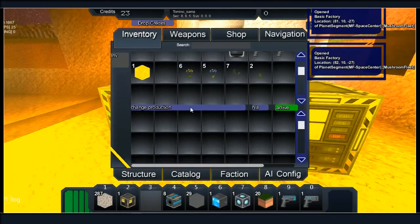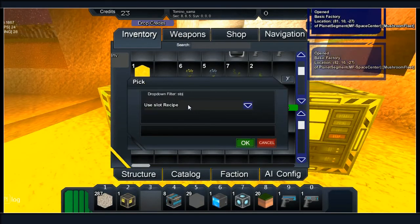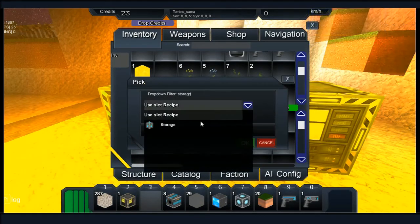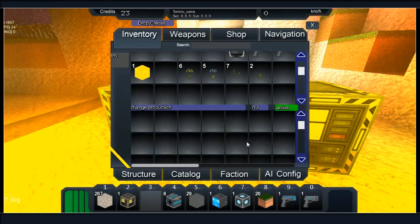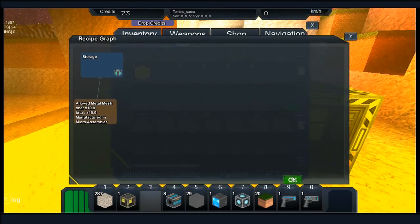All right, I'm gonna see how many we need to make some storage blocks. Is storage even basic? Yes it is. What do we need for storage? 10 allied mesh.